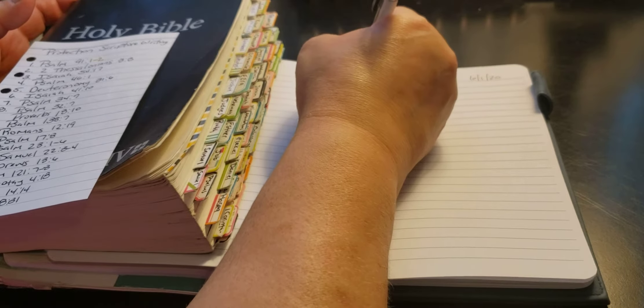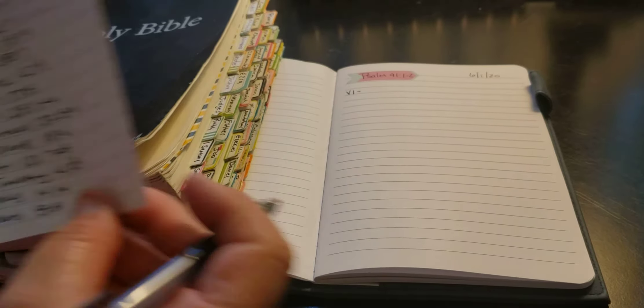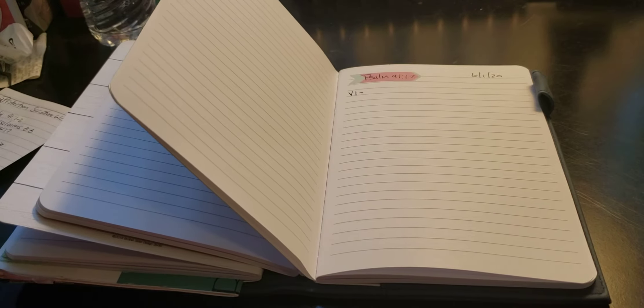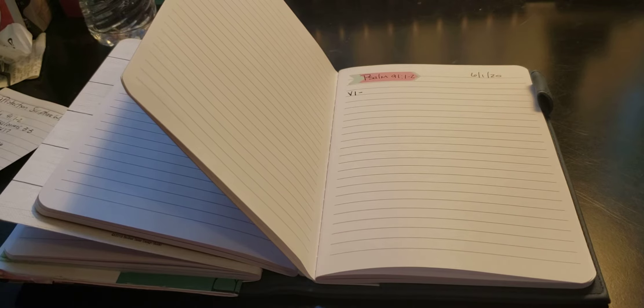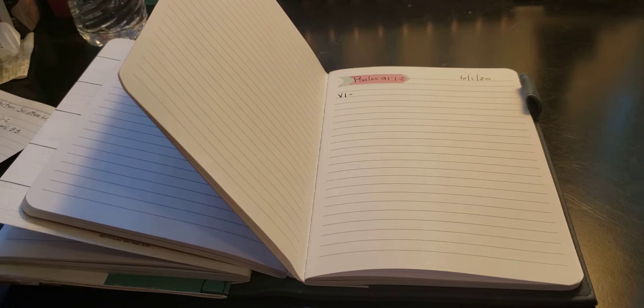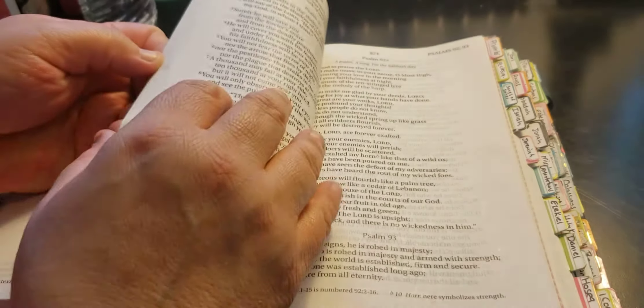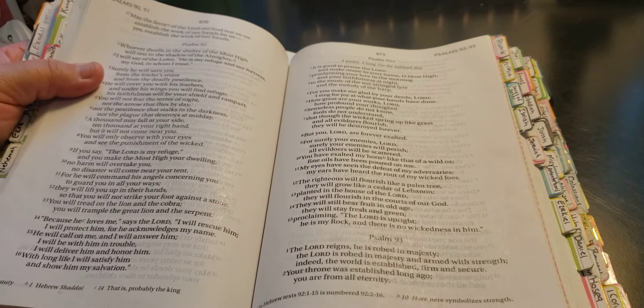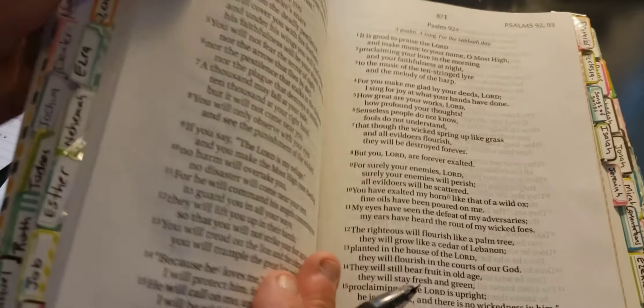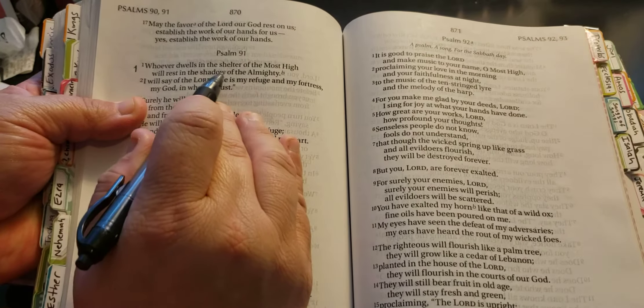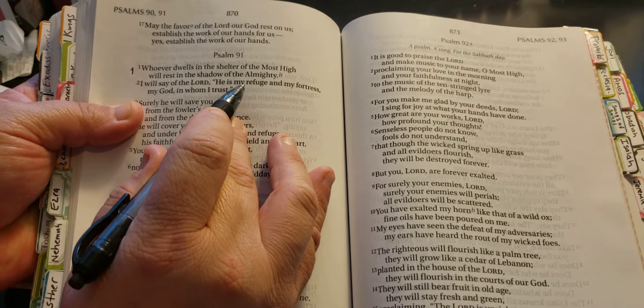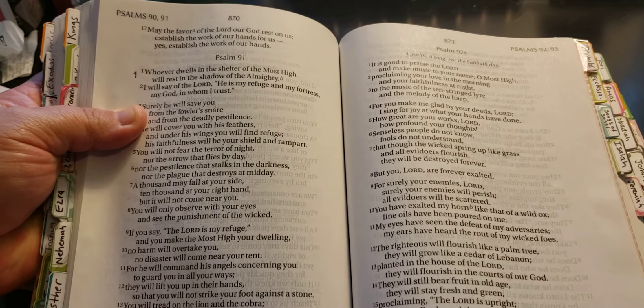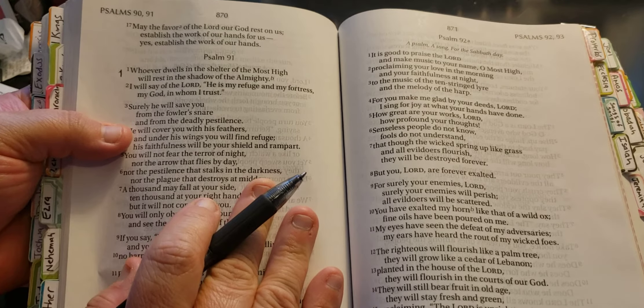Okay, so we're going to do verse 1. And again, this will be linked. I have it all typed out, so I just got to link it for you. So it is 91-1 and 2. It says, whoever dwells in the shelter of the Most High will rest in the shadow of the Almighty. I will say of the Lord, He is my refuge and my fortress, my God in whom I trust.